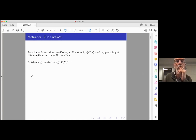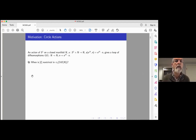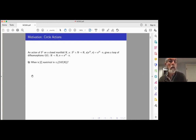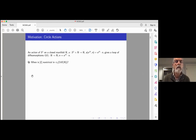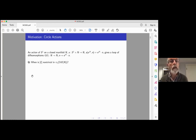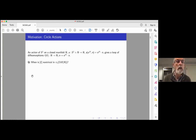To start at the beginning: let's say we have a circle action on a closed manifold N. Writing the action A as taking a point on the circle and a point in the manifold and giving another point on the manifold, we can think of this as giving a loop of diffeomorphisms. For each theta, a point in N goes to another point in N, and it is a diffeomorphism because the inverse is the action of e to the minus i theta. When is this loop of diffeomorphisms non-trivial in the fundamental group of the diffeomorphism group?